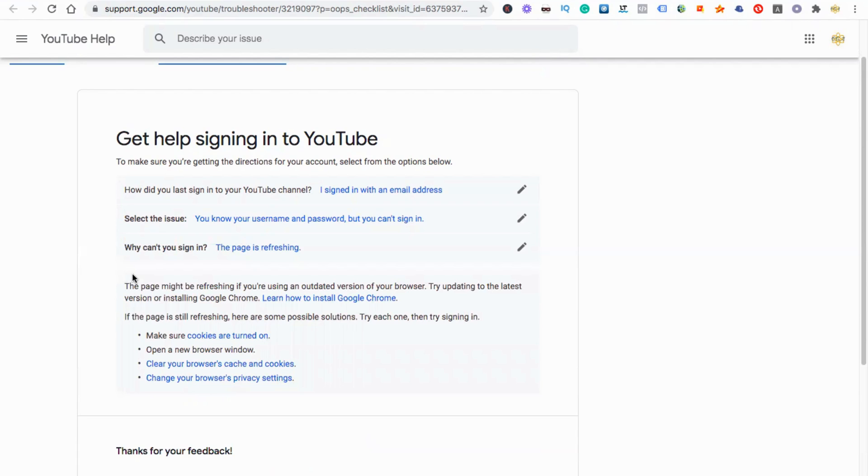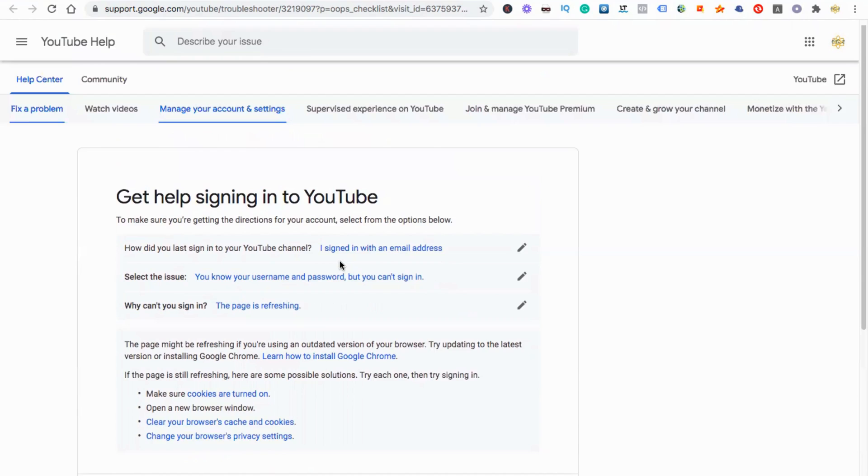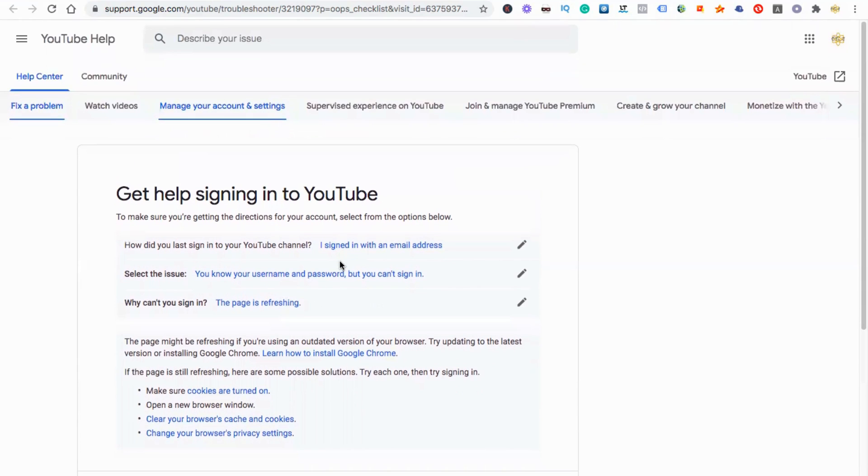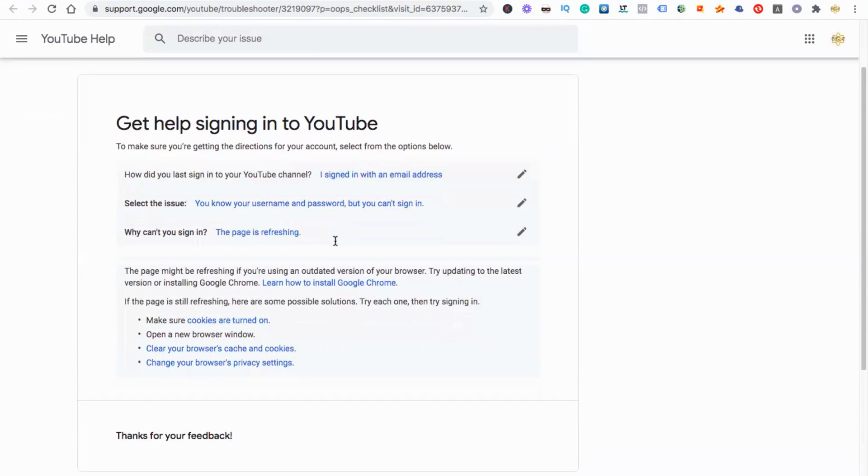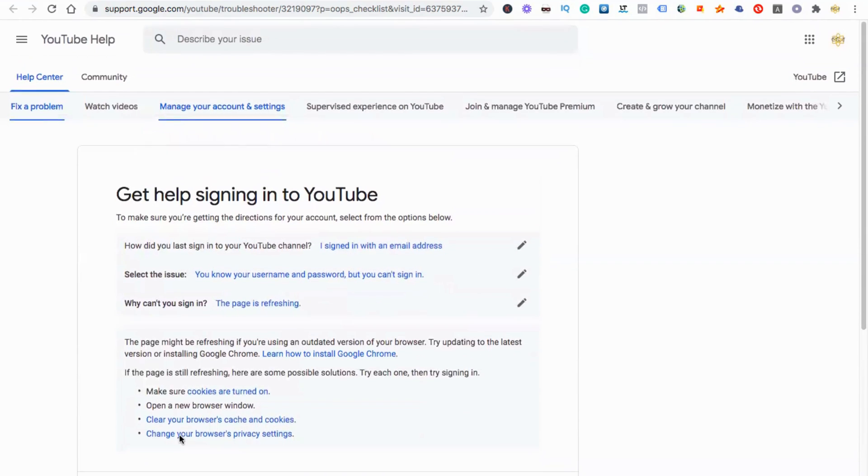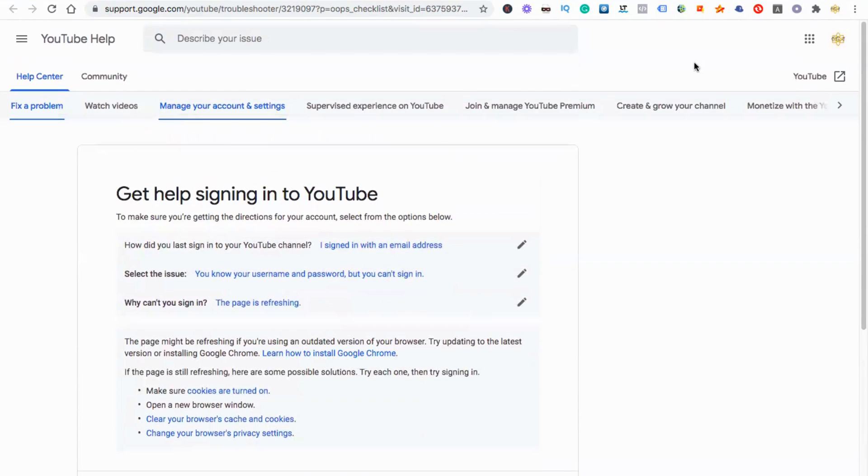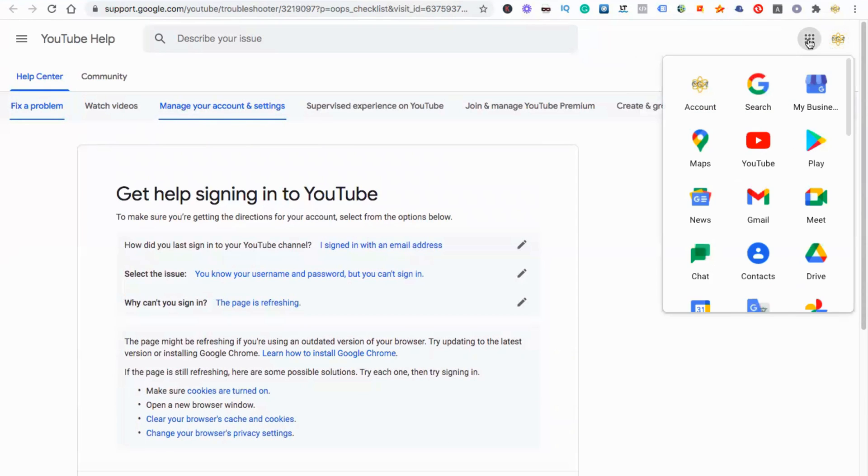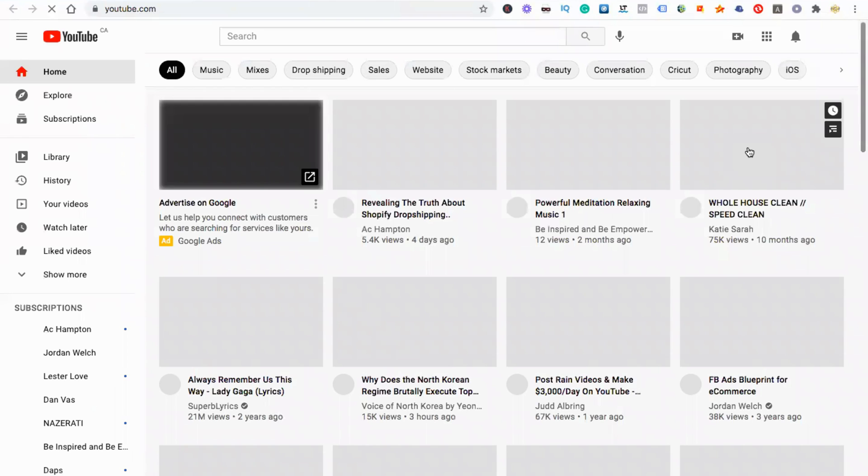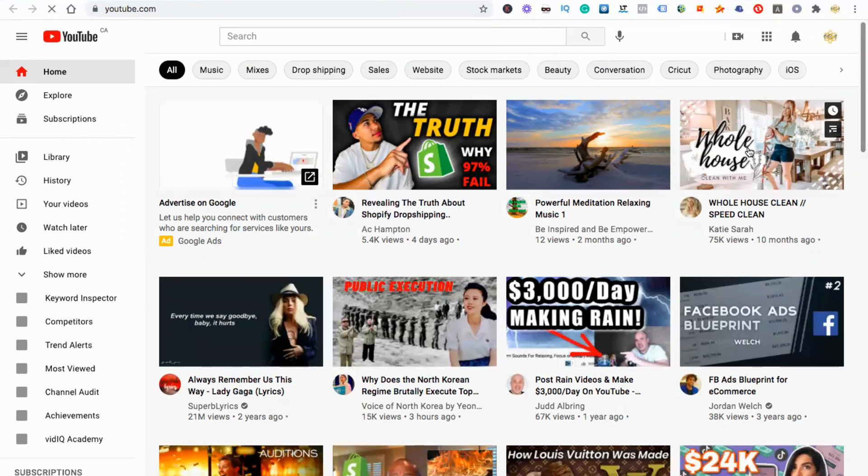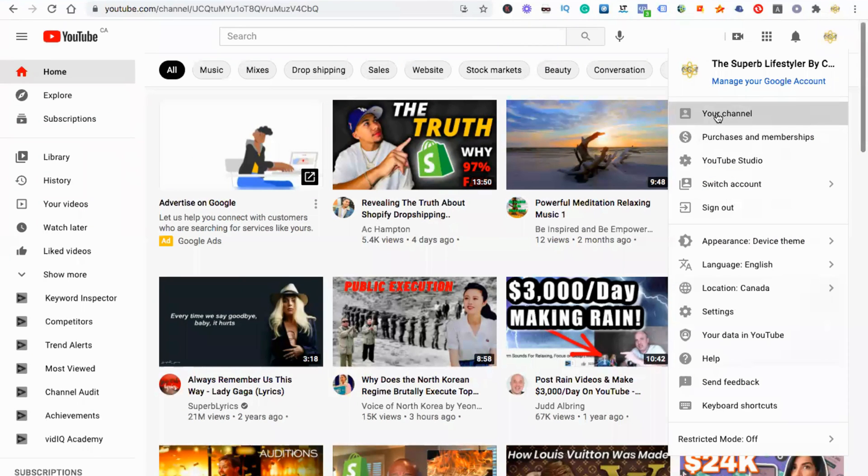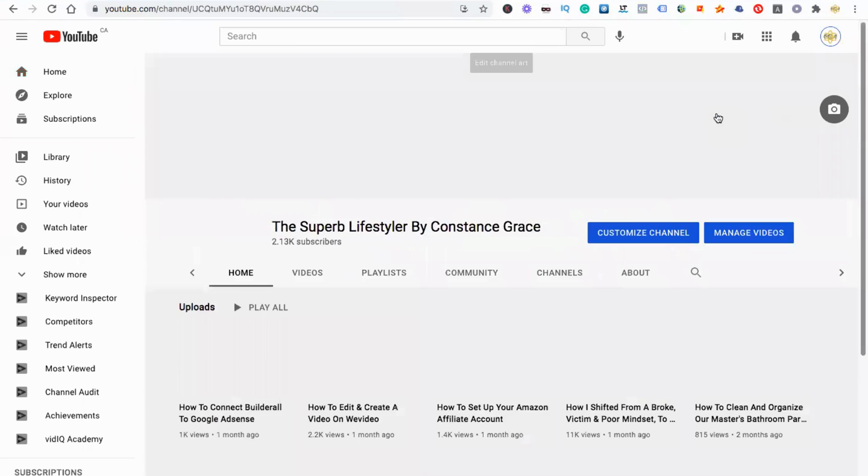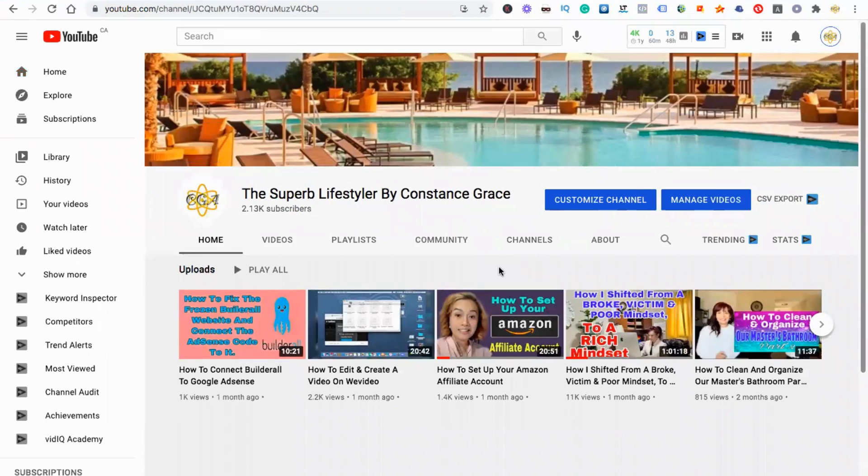I'm just reading this. The page might be refreshing if you're on outdated. I did this already, remember when I showed you: clear your browser's cache or cookies, change your browser's privacy settings. Everything, I've done this. What I'm going to do is just refresh this one. This should solve the problem. I'm just going to go to my Google account. Take note of this, this is my own channel. I'm going to go to YouTube account, so it should solve the problems. Voila! The problem is solved. You can see now I have my own channel open.